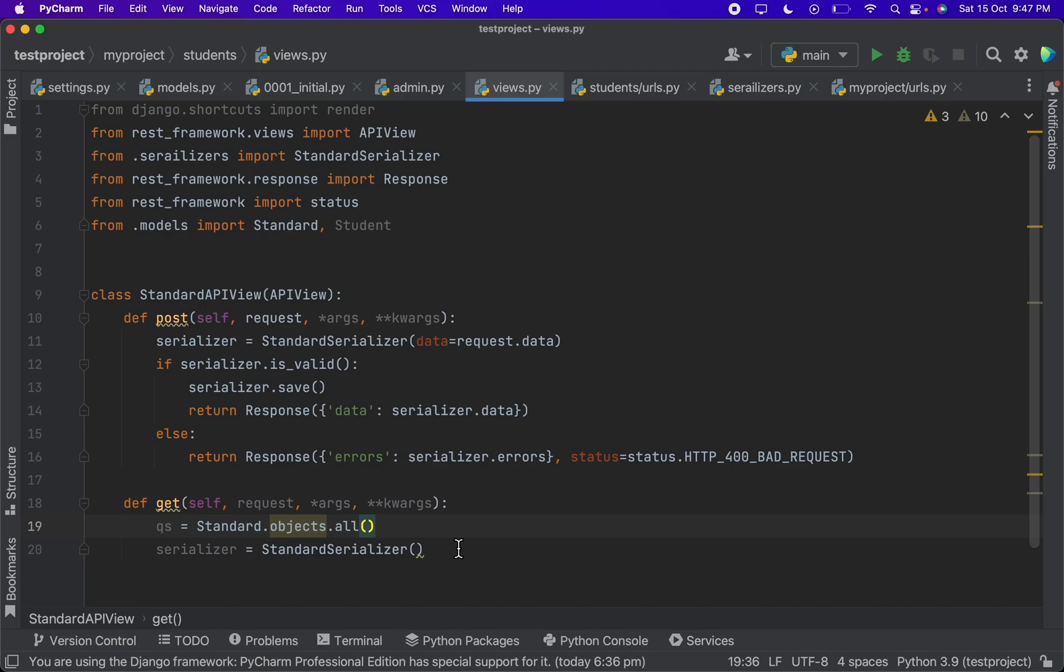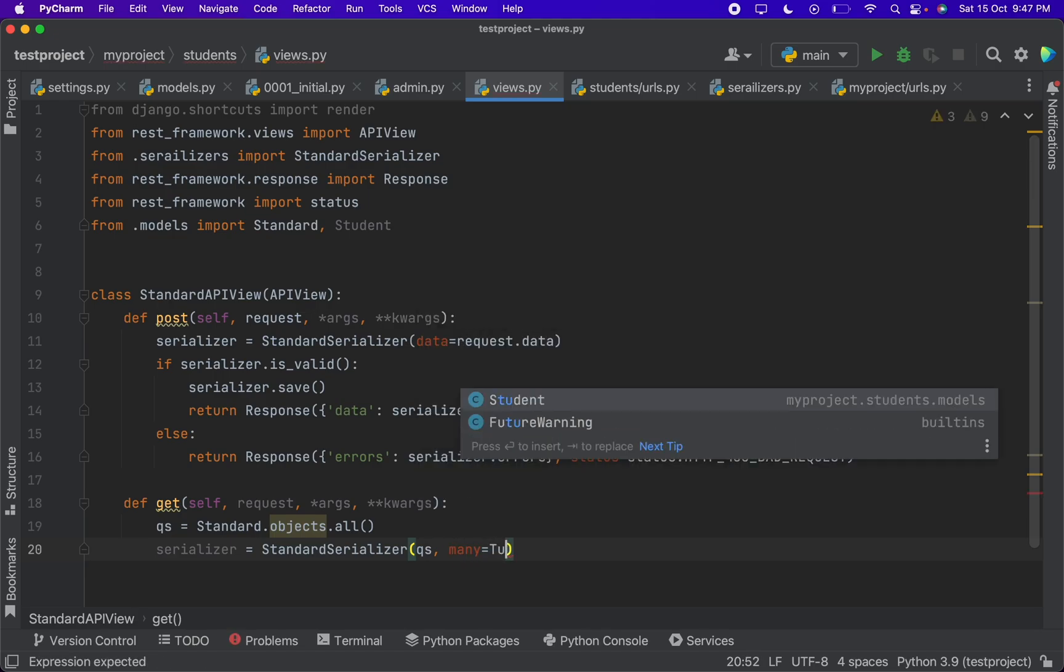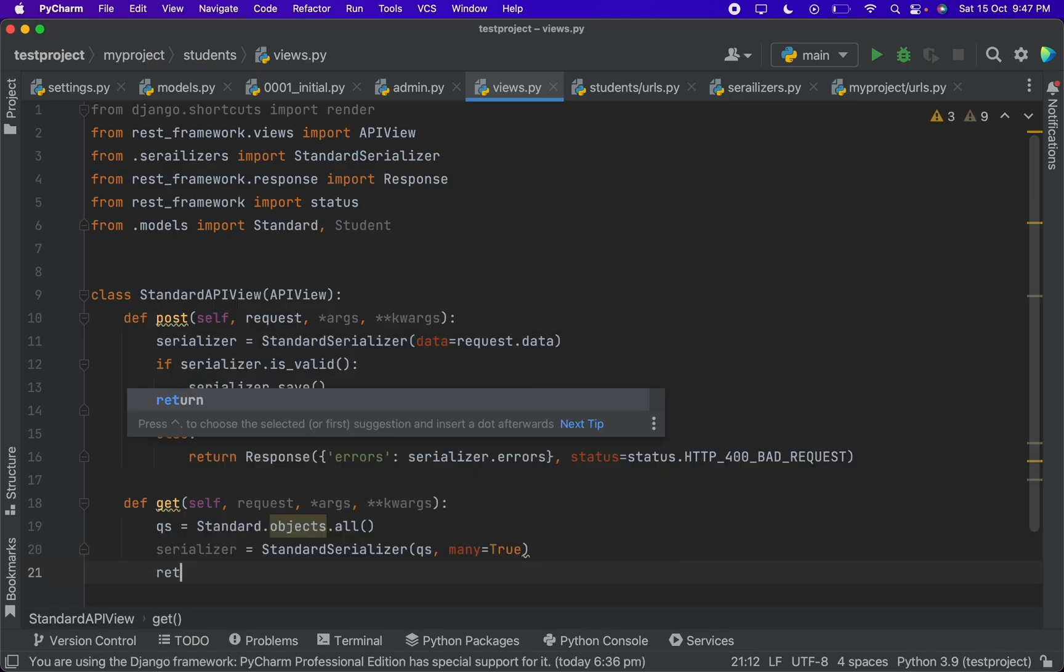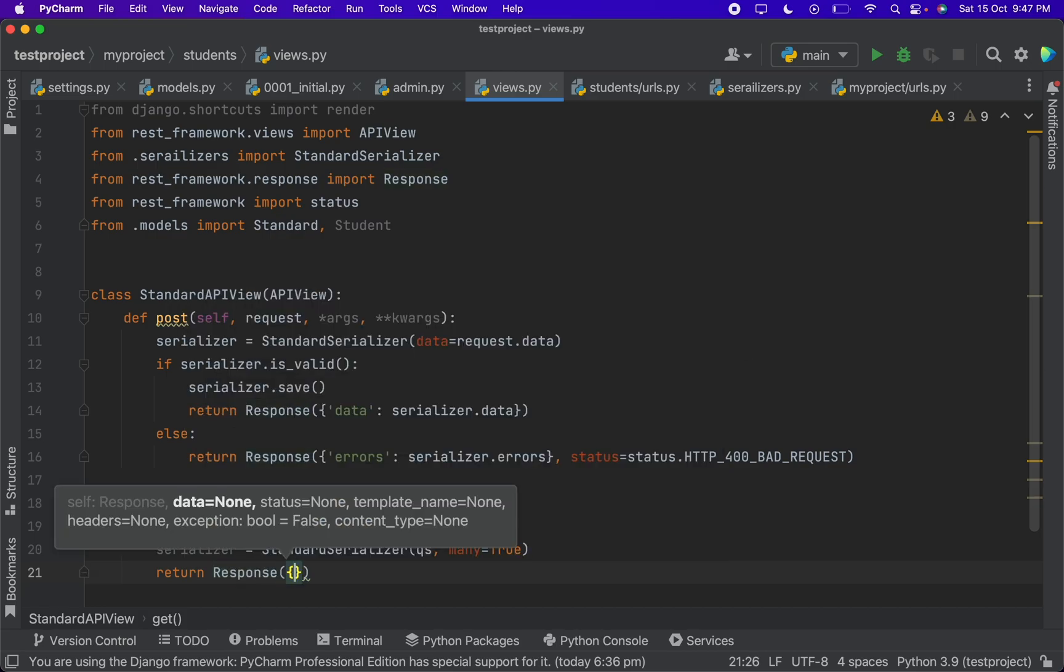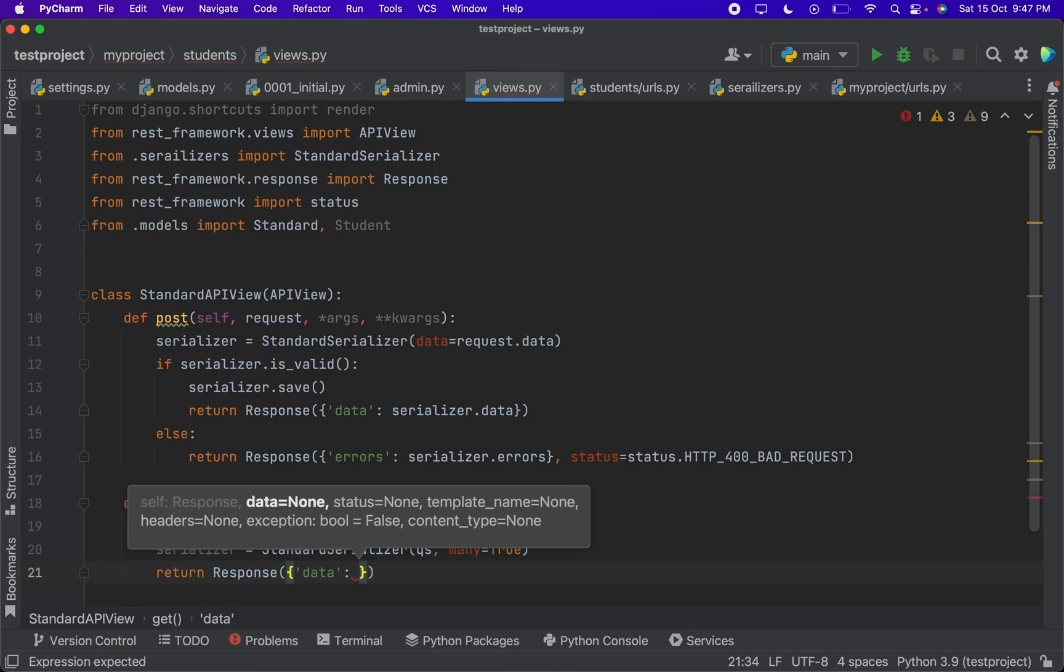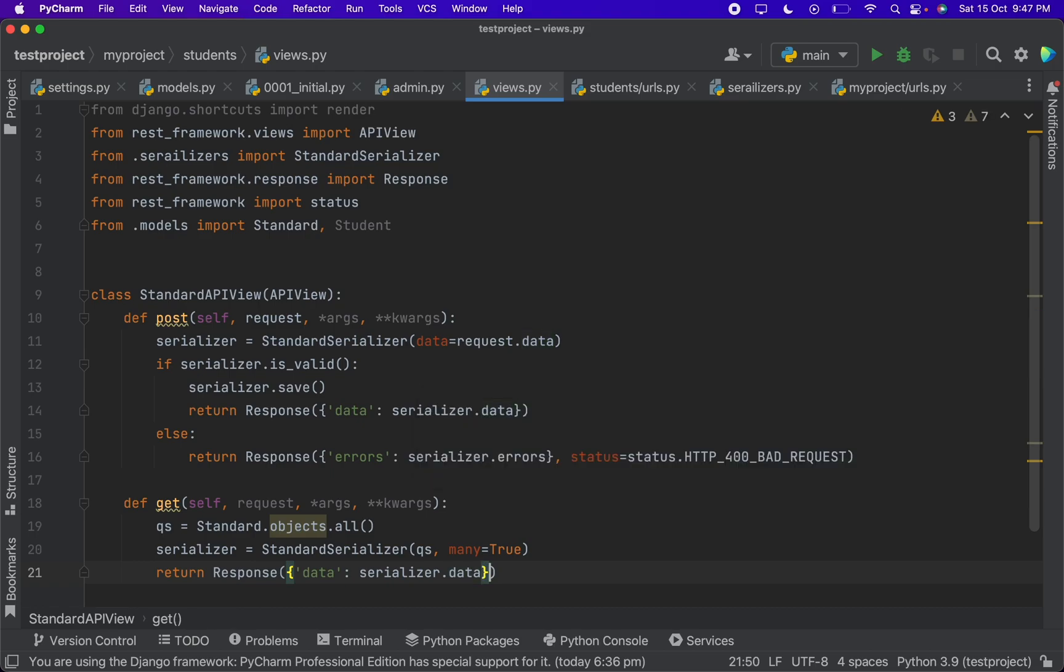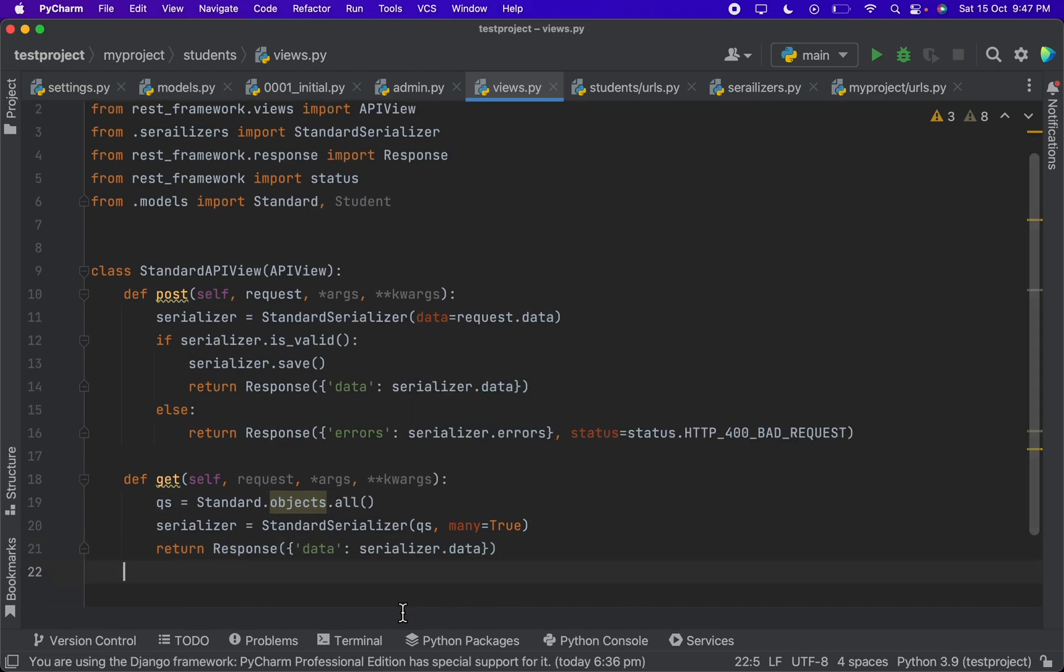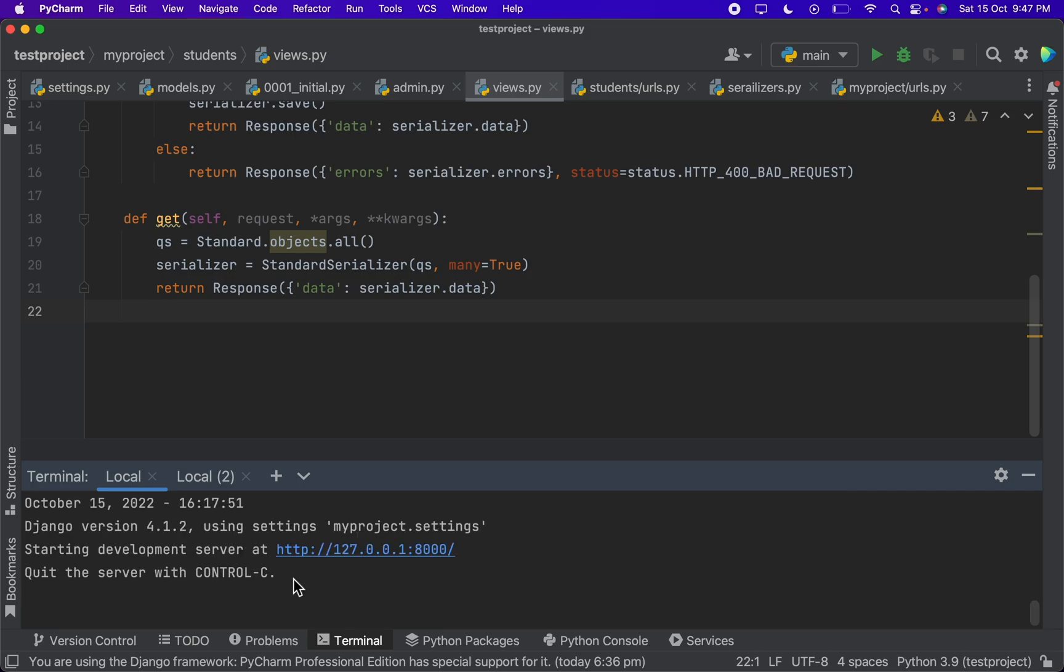This simply means select star from standard table. And here we have to give qs and we have to write many equal to true, and finally return response. And here we can give data serializer dot data. We have done with the API and whenever we write the code the server will automatically restart.